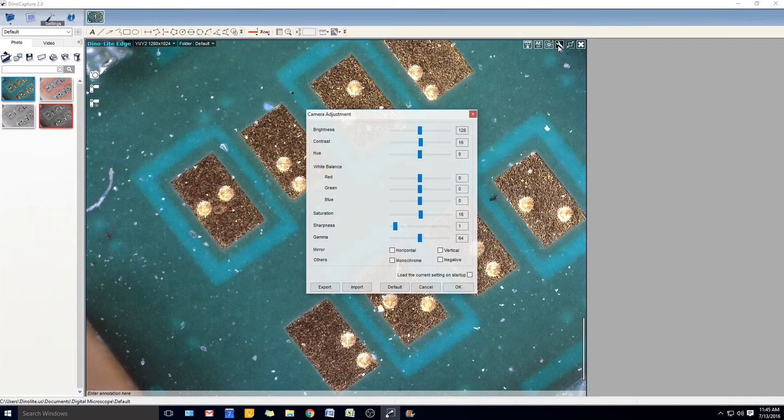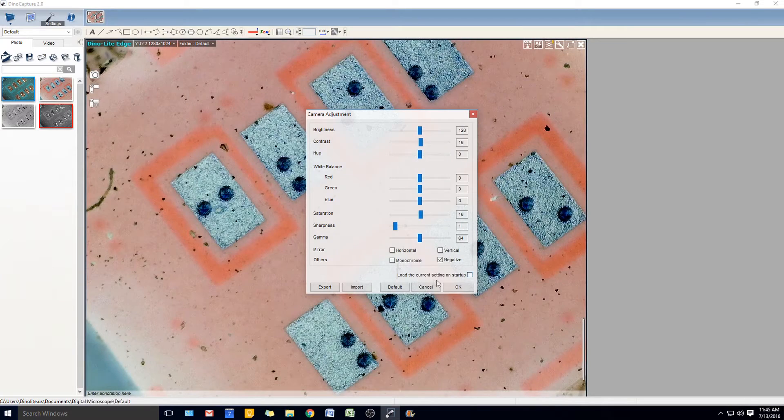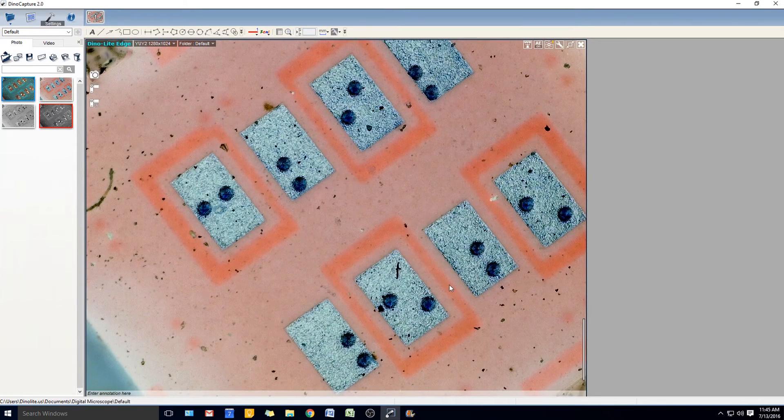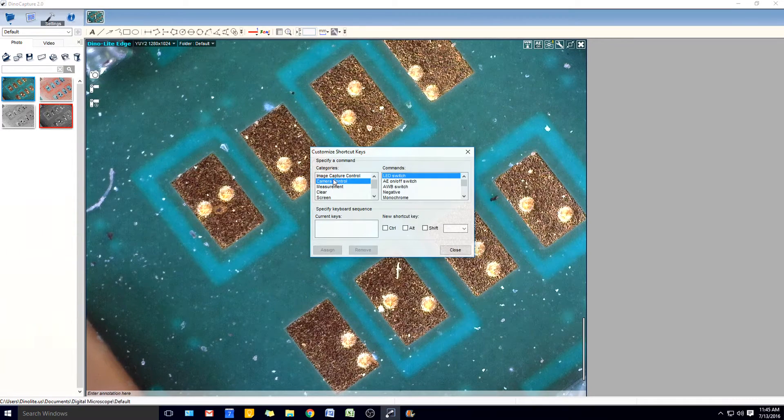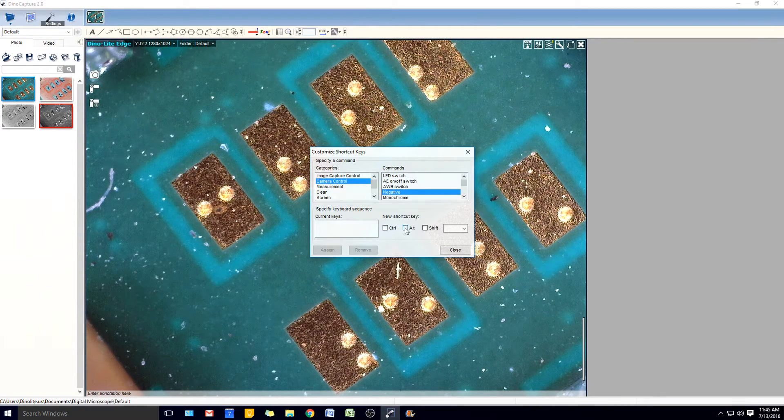Users who constantly switch from negative to normal viewing modes used to have to go to the Settings to open the menu and check the negative box each time you wanted to alternate viewing.